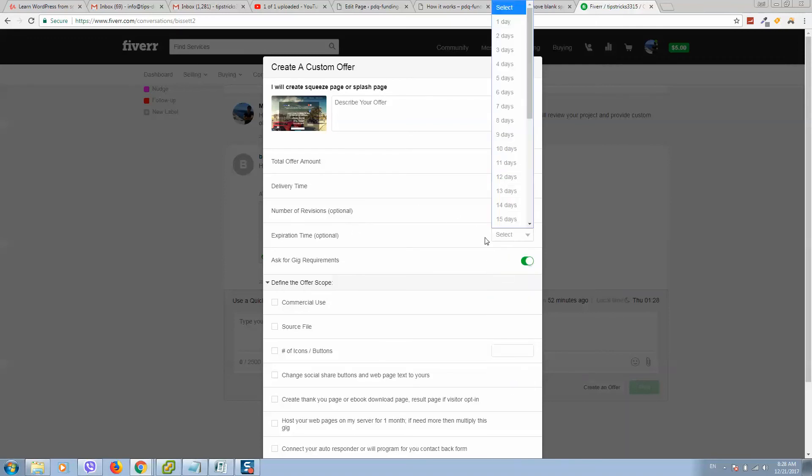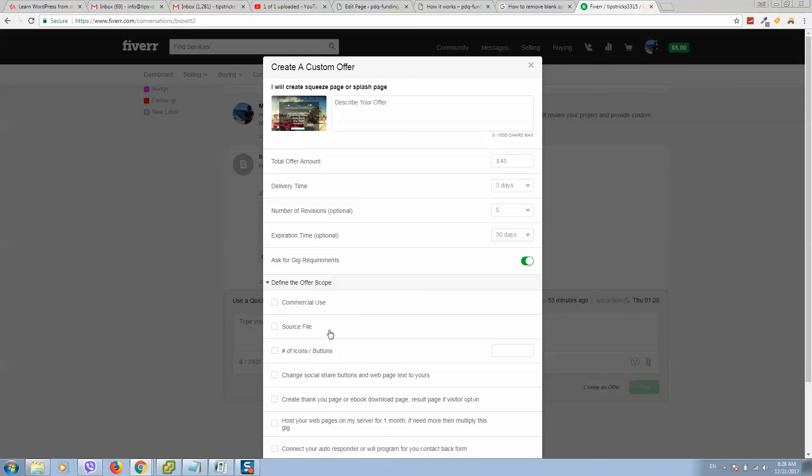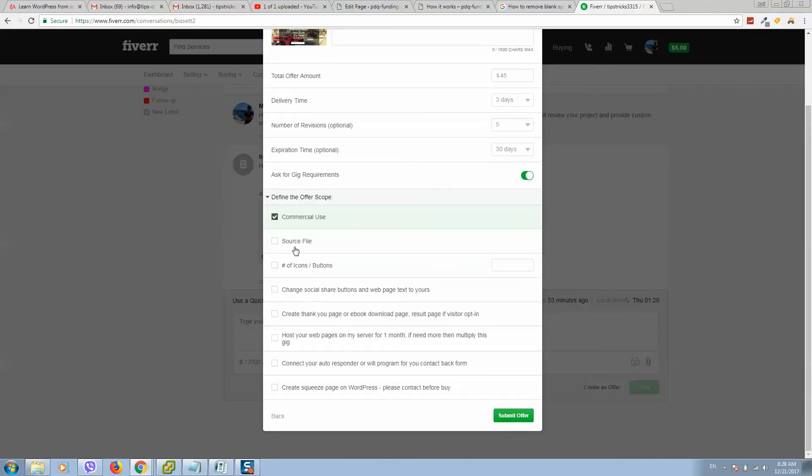And expiration time. This means how many days this person has to pay this bill. Also you can include services what you will provide here.